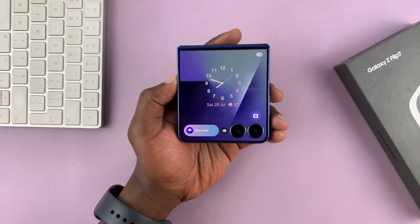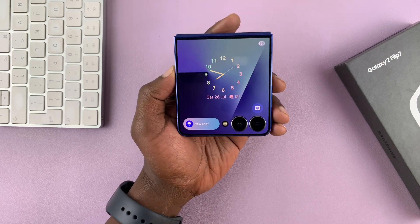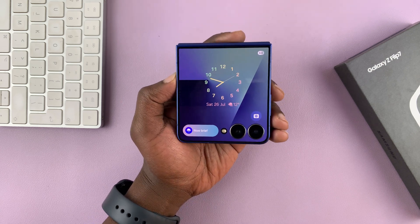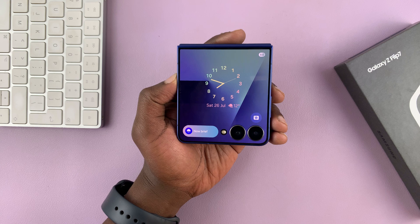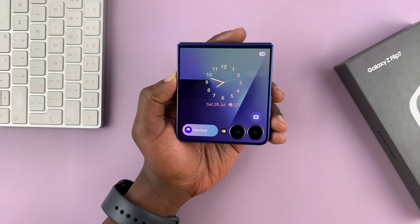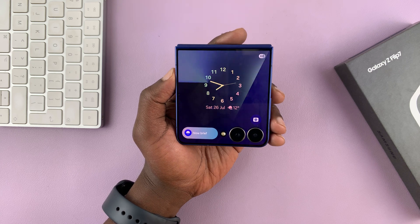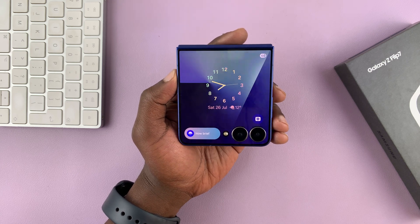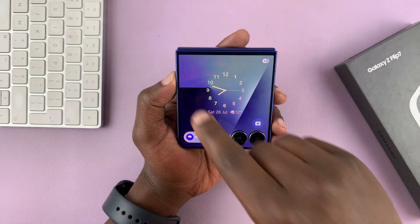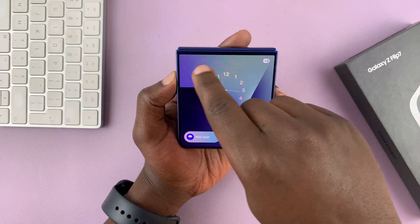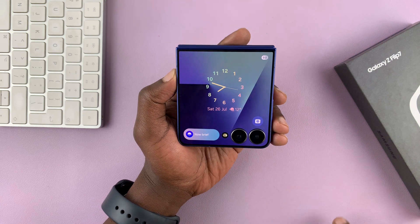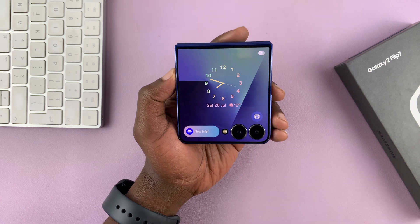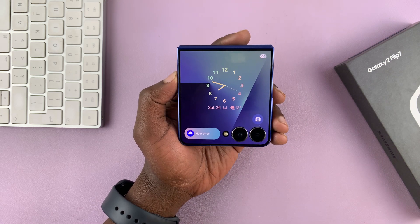Today I'll be showing you how to display notification icons on the cover screen of your Galaxy Z Flip 7, so that you can actually see notification icons and know which apps have notifications.